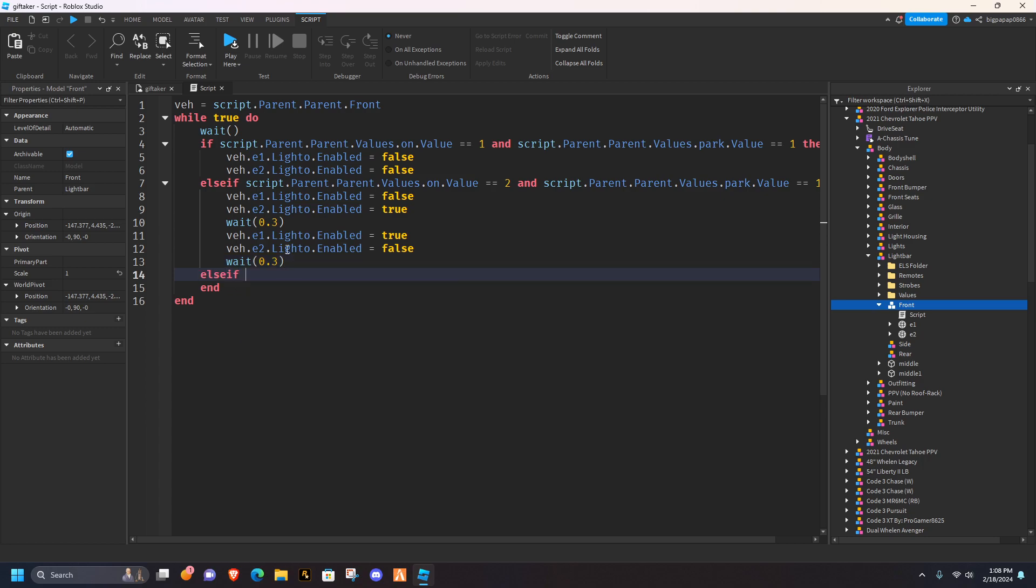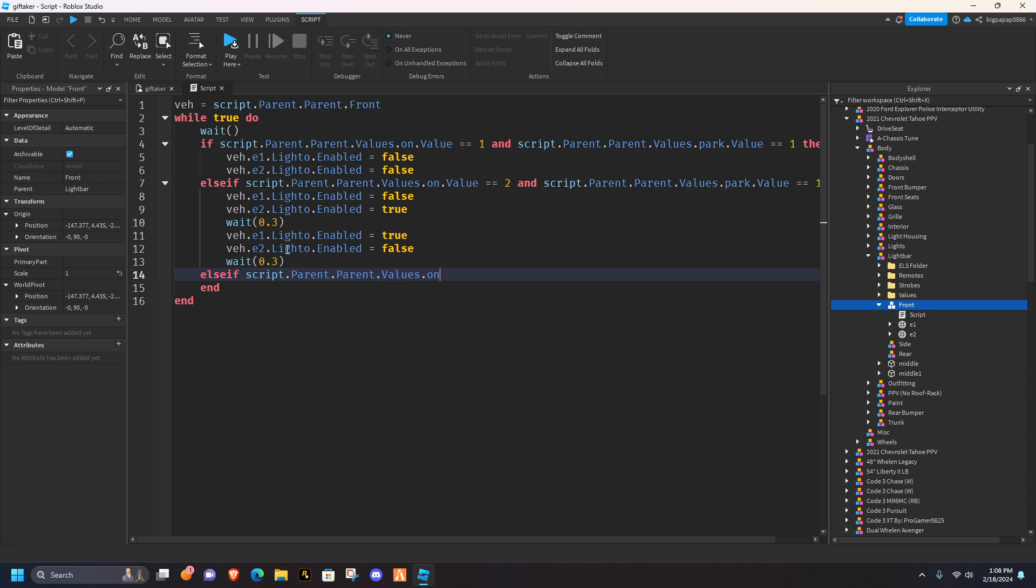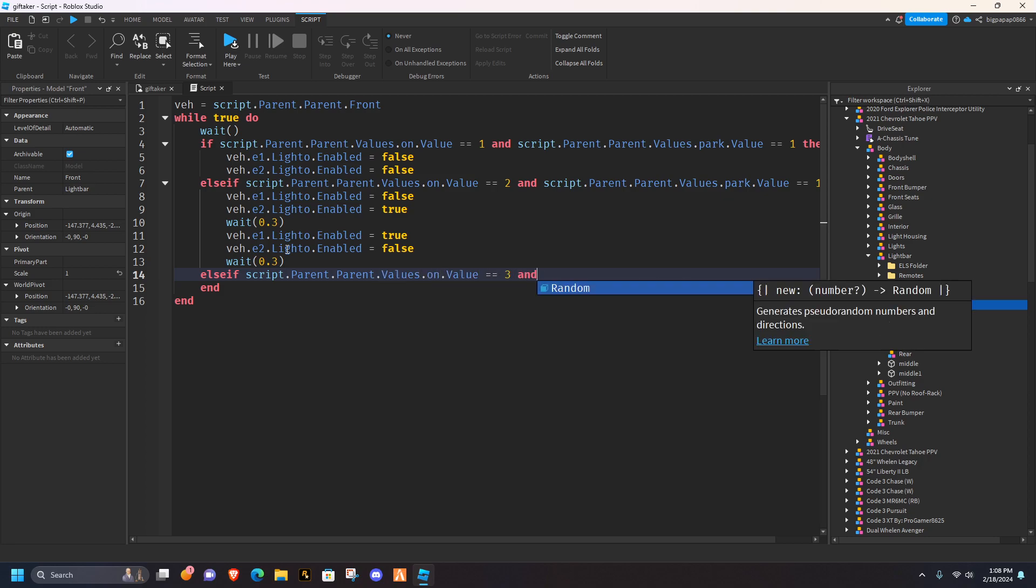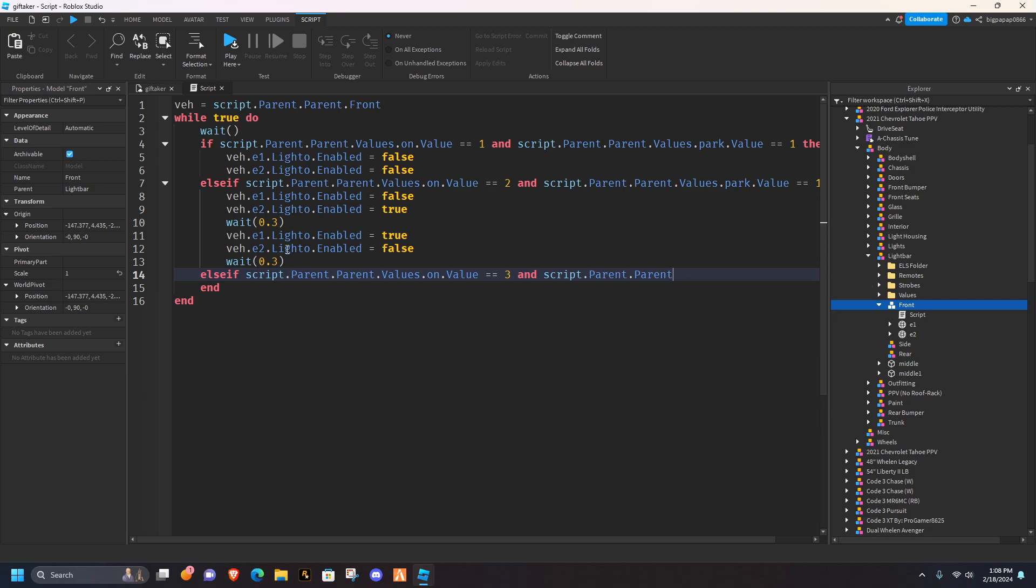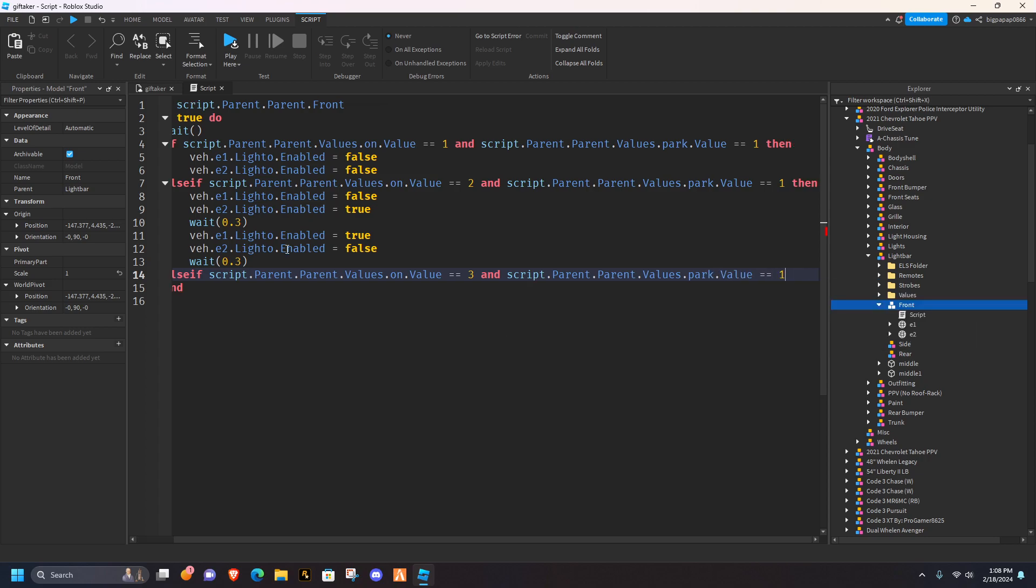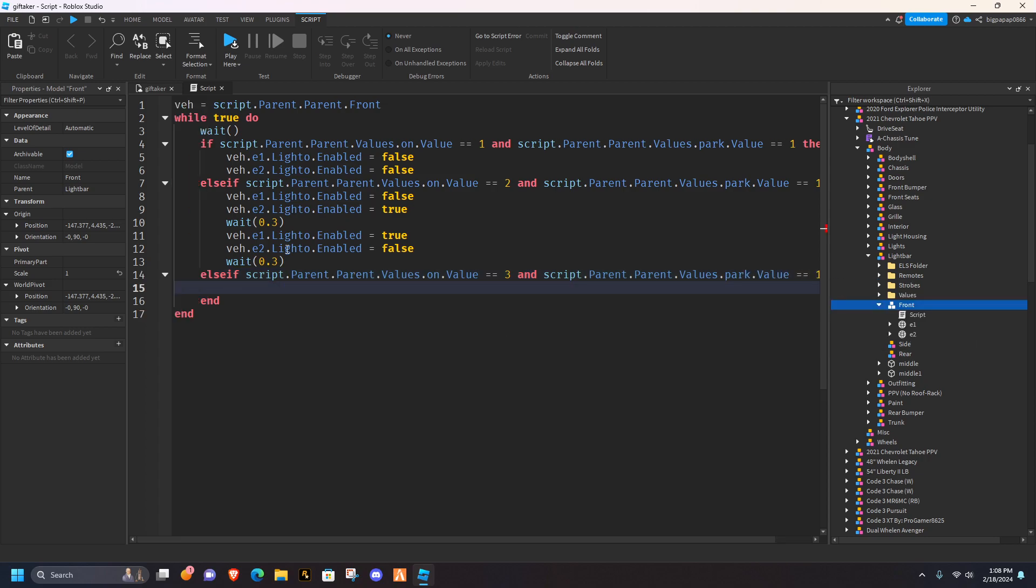Backspace, else if, script.parent.parent.values.on, value equals three, and, script.parent.parent.values.on, not on, dot park, dot value, equals one then.